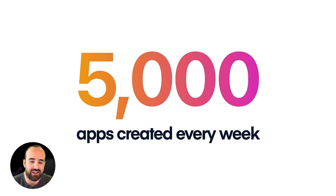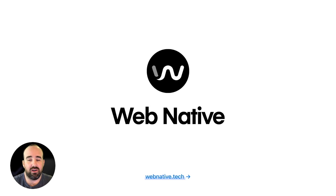Across Ionic, over 5,000 apps are created every single week. And the really, really exciting thing about this is that every single one of these apps is built on a new technology approach that we are calling web native.